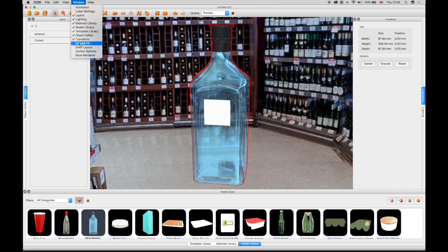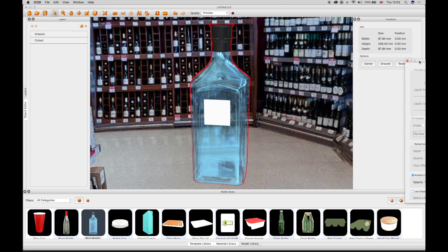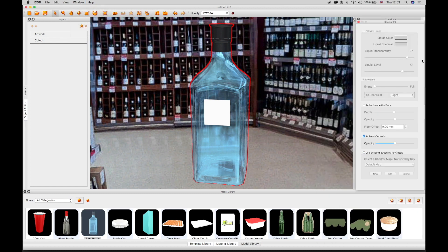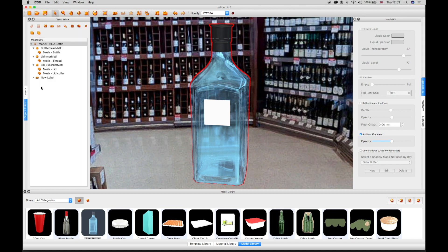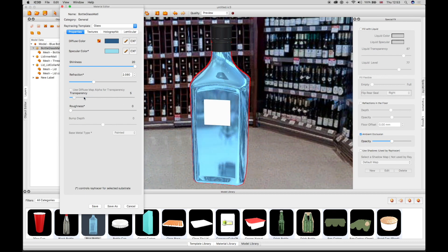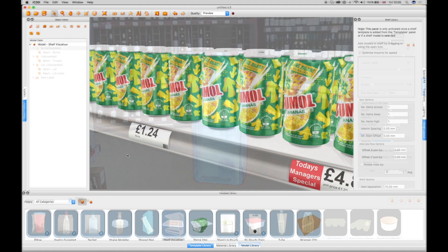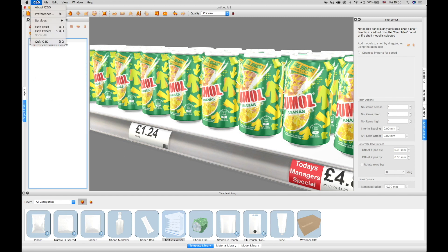The special effects window works in conjunction with the object editor, where the 3D object is selected or the material manipulated to create a transparent effect. Specific preferences should be configured before using IC3D, and these are selected in the Preferences window.